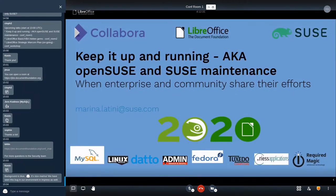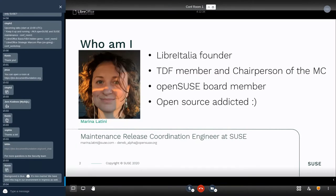On the volunteer side, I'm a Libre Italia founder, a TDF member, and the chairperson of the membership committee. I'm also one of the OpenSUSE community board members. And yes, I'm definitely an open source addict. When I'm working, I'm at SUSE as a maintenance release coordination engineer. Today I want to show you a bit more of what I do daily.